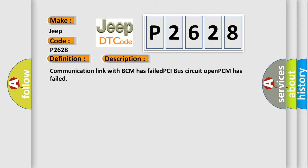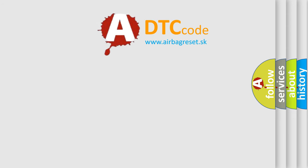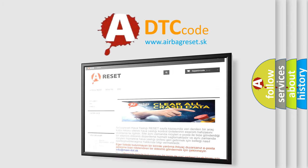The airbag reset website aims to provide information in 52 languages. Thank you for your attention and stay tuned for the next video.